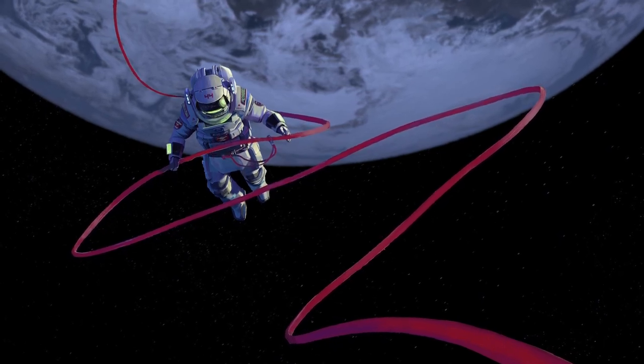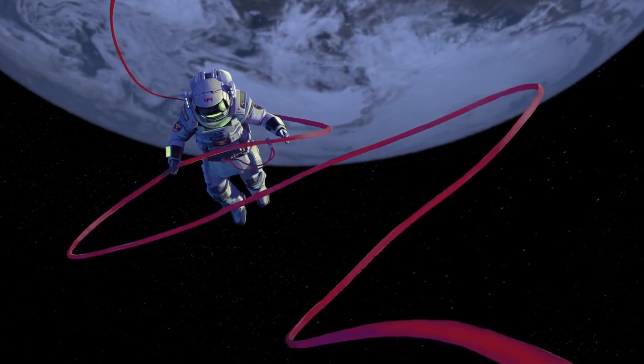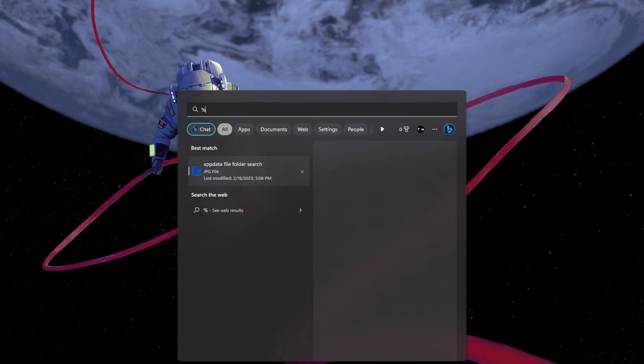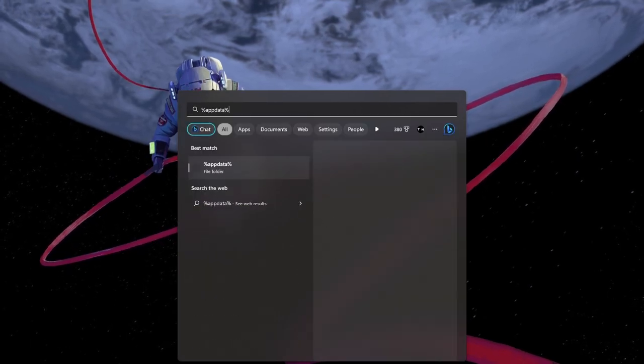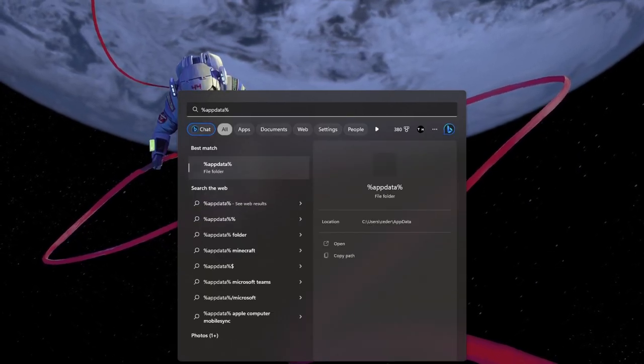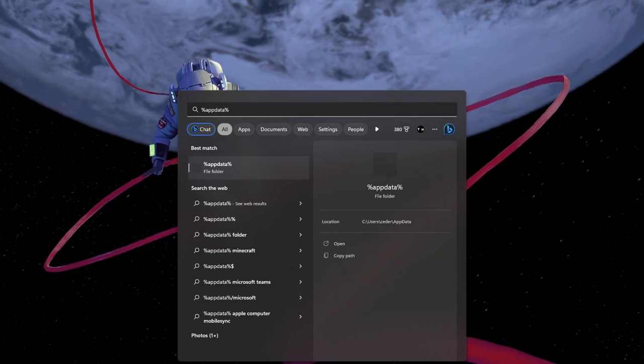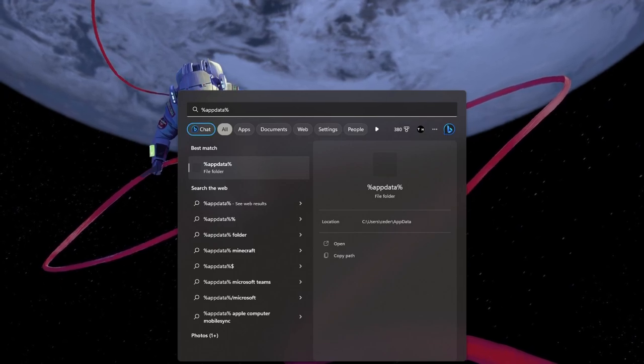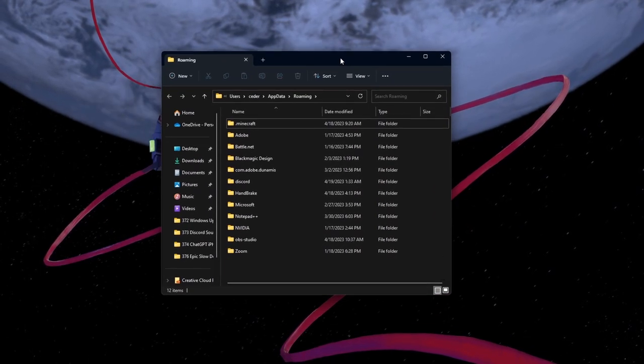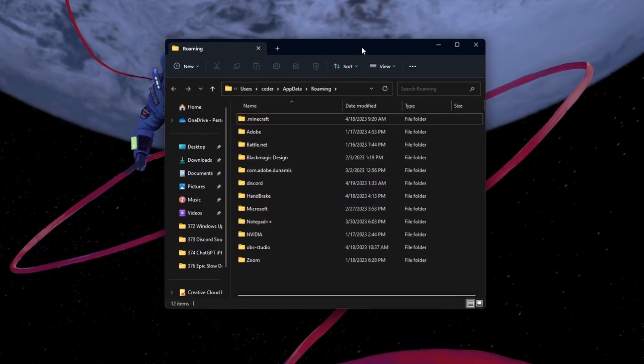First, let's delete the icon cache file, which will allow your PC to fetch the new desktop shortcut icons and replace the blank ones. Search for %appdata% and hit Enter. A new folder will open up.